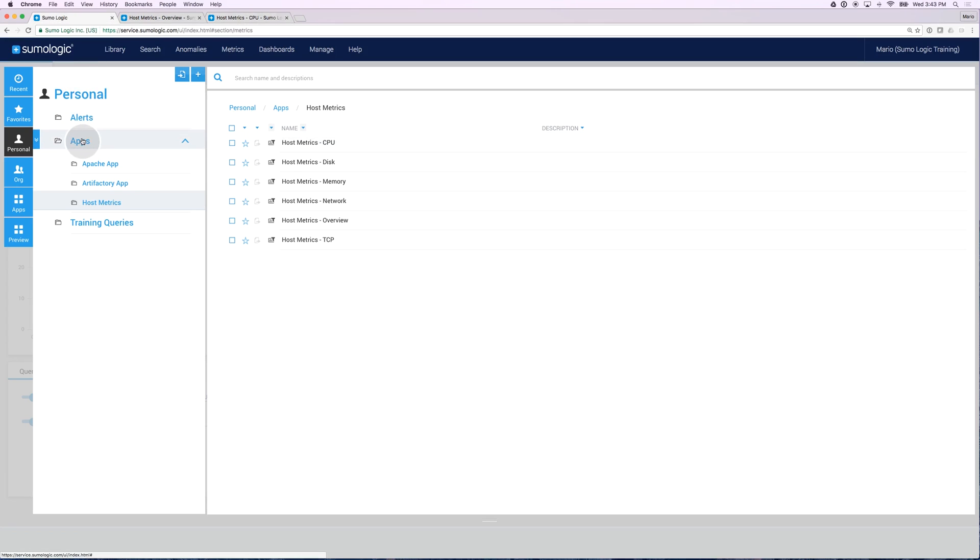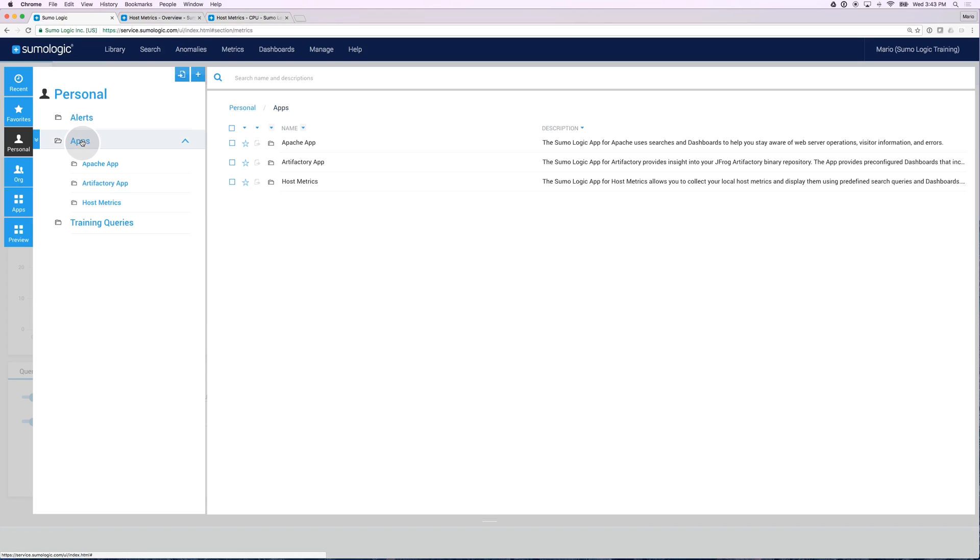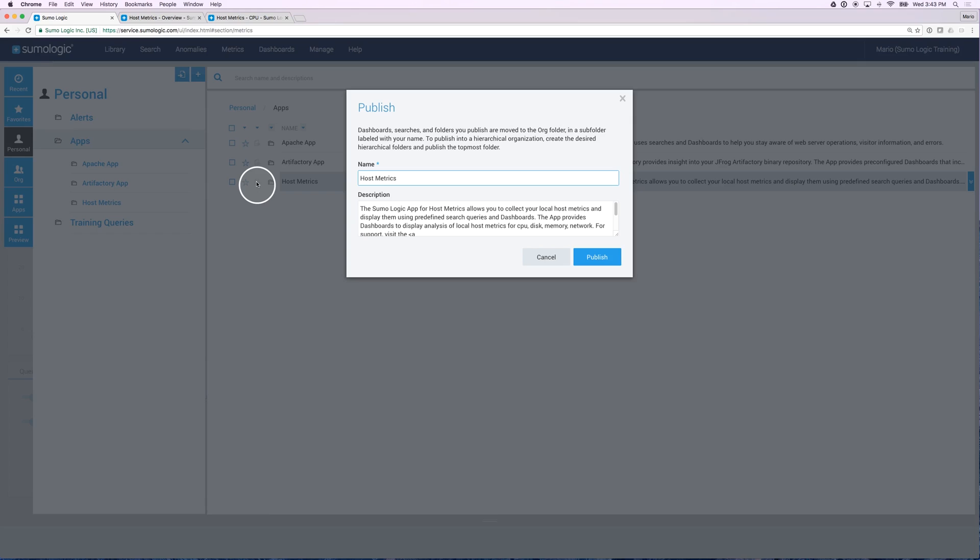And you can do that by going into the folder that you want to specify, in my case host metrics. And I can click on this publishing icon.